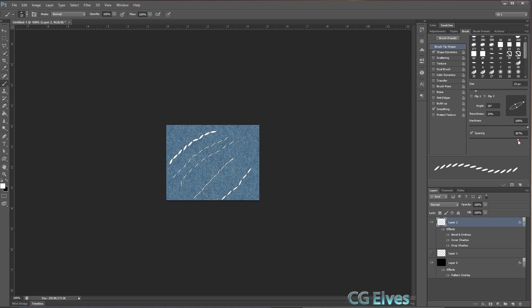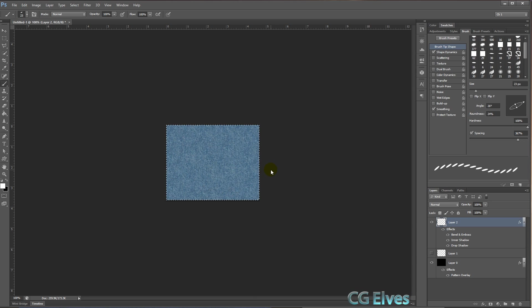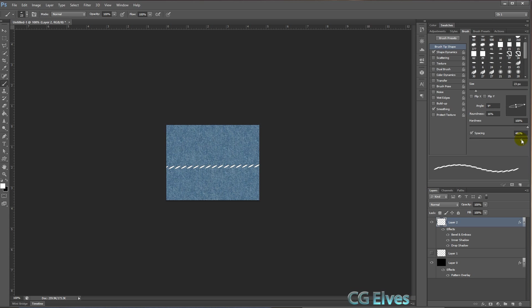Now you can also control the angle that they go in by moving this. And there you can see now they're all going more in an angle like that instead of straight. If you want to make an absolutely straight line of stitches, the easiest thing is just to click once and hold down shift, and then you get a nice straight line. So let's do that, hold down shift, click, and by changing the angle, there you can see we have a completely different kind of an effect.